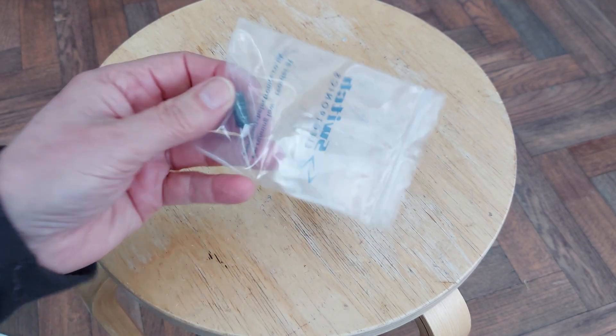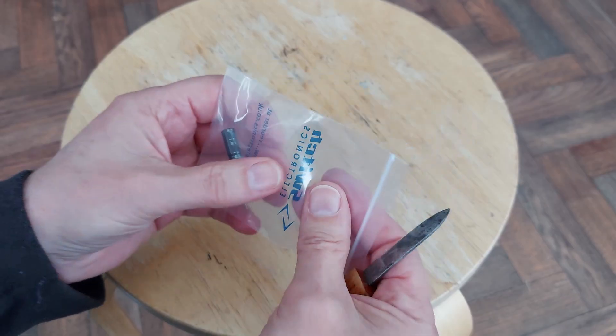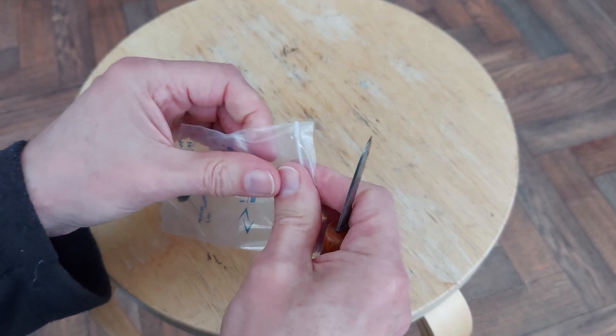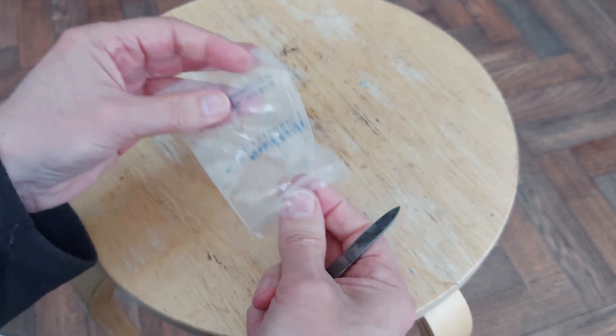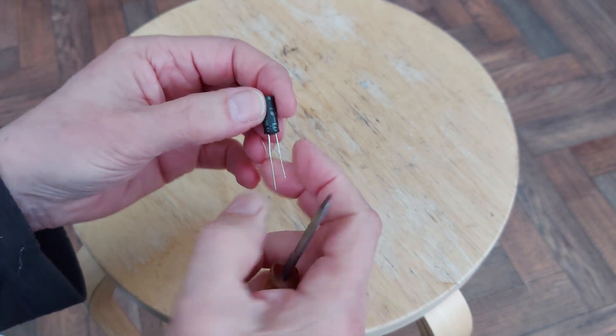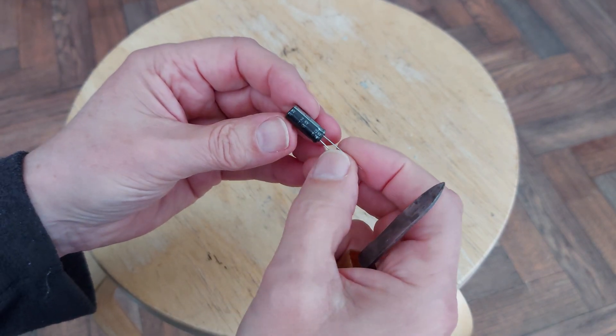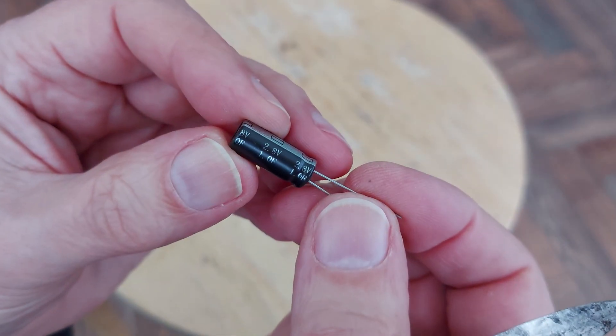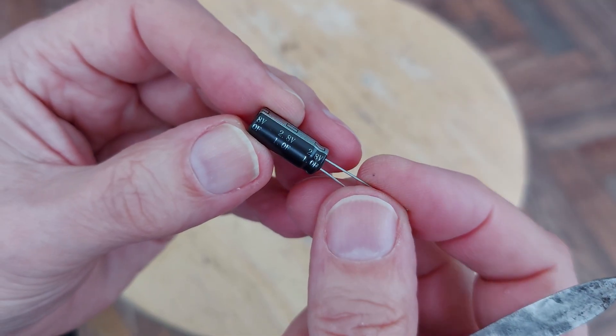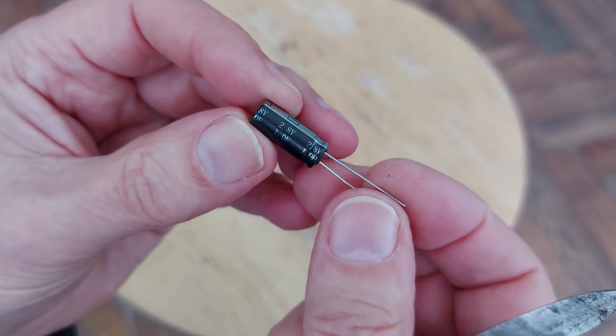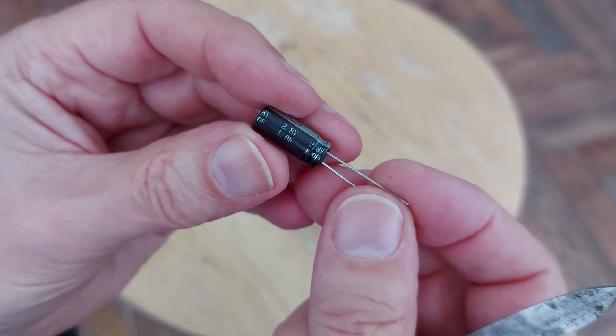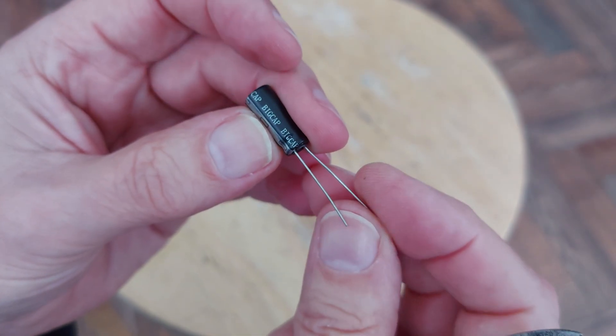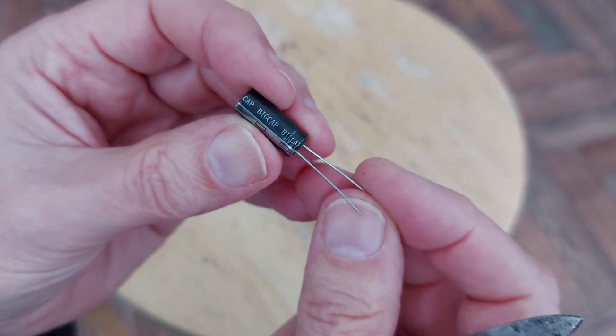One small one farad supercapacitor. 2.8 volts. I usually say 2.7, 2.8, one farad. Big cap.